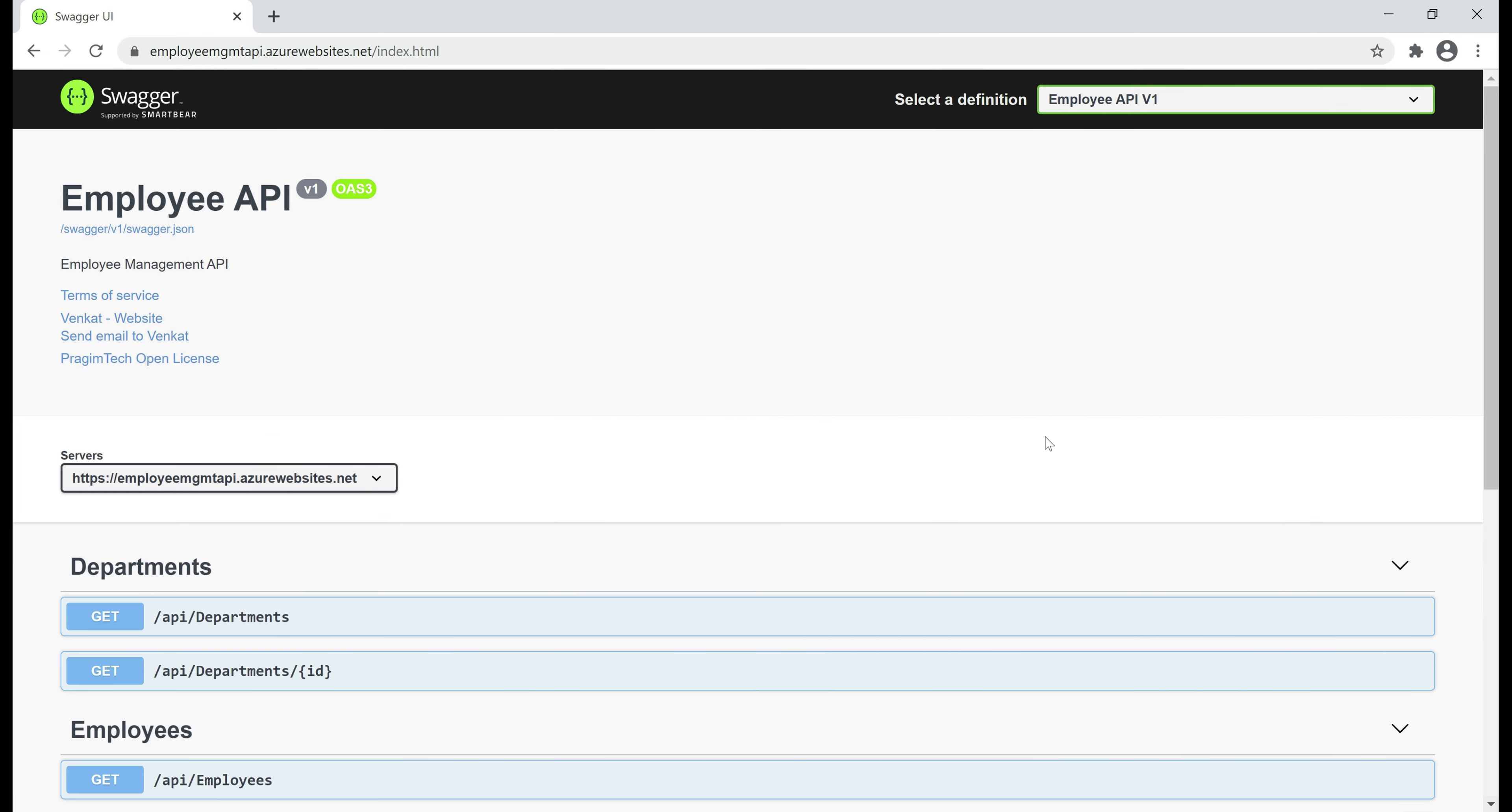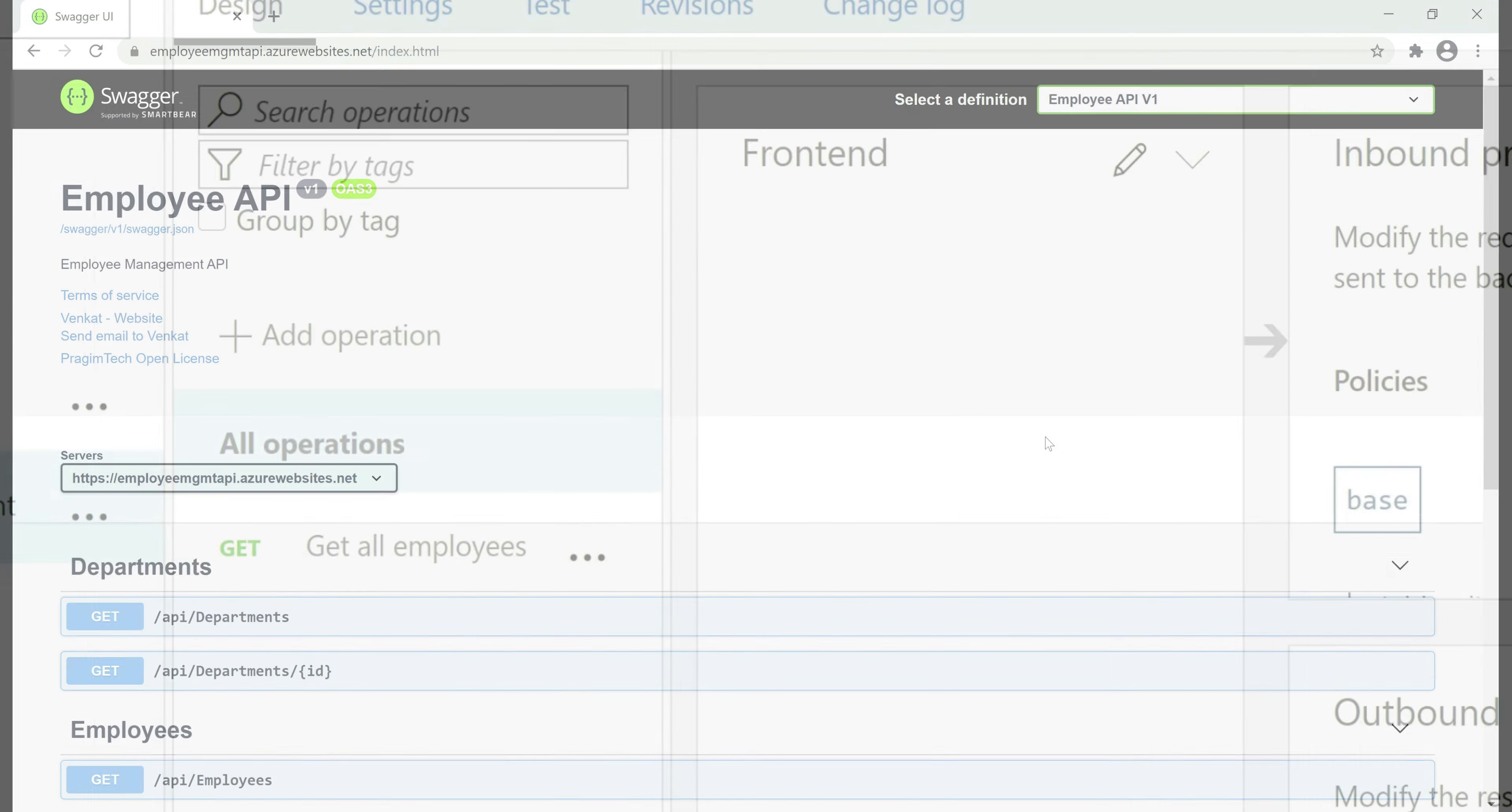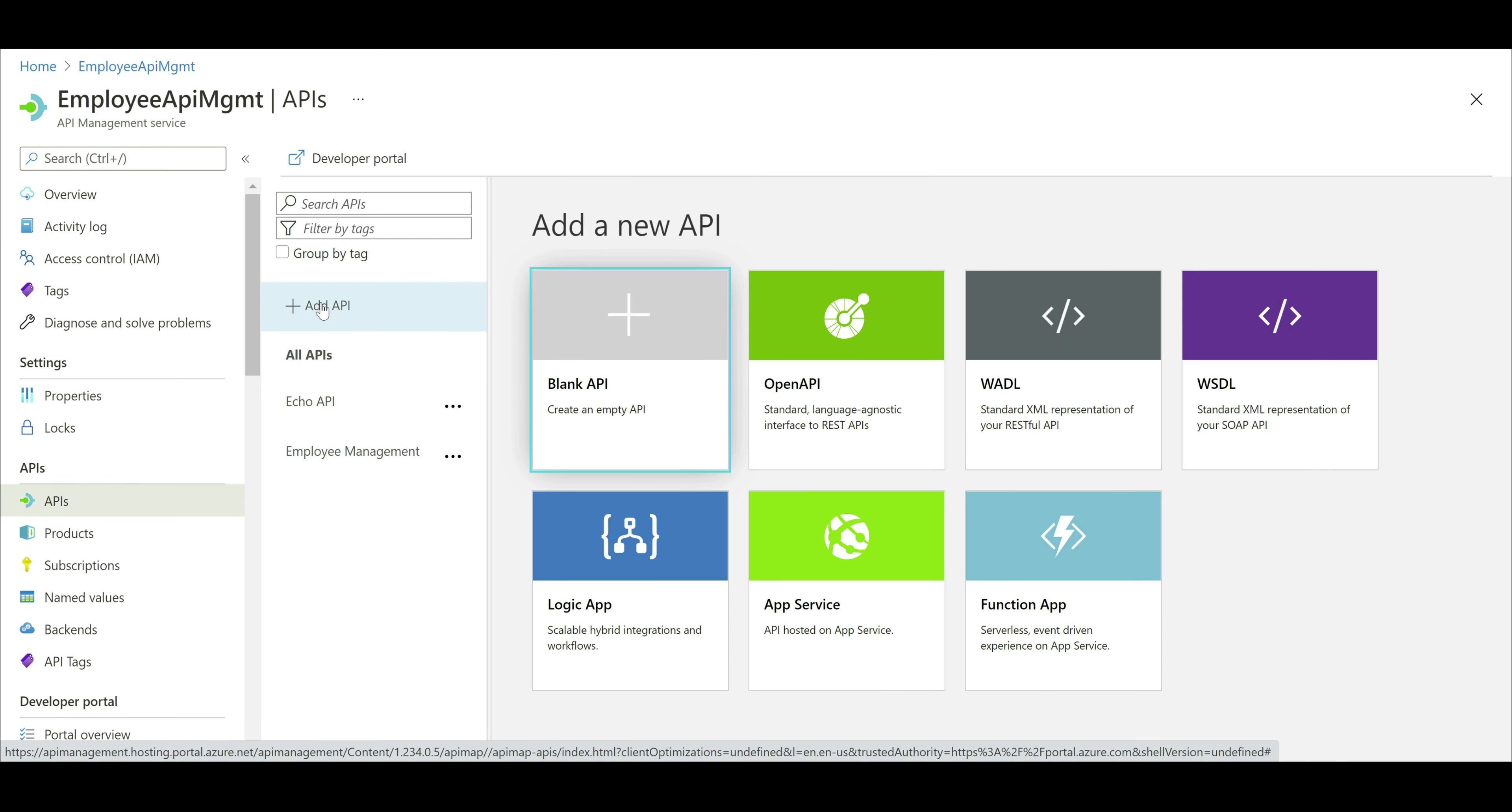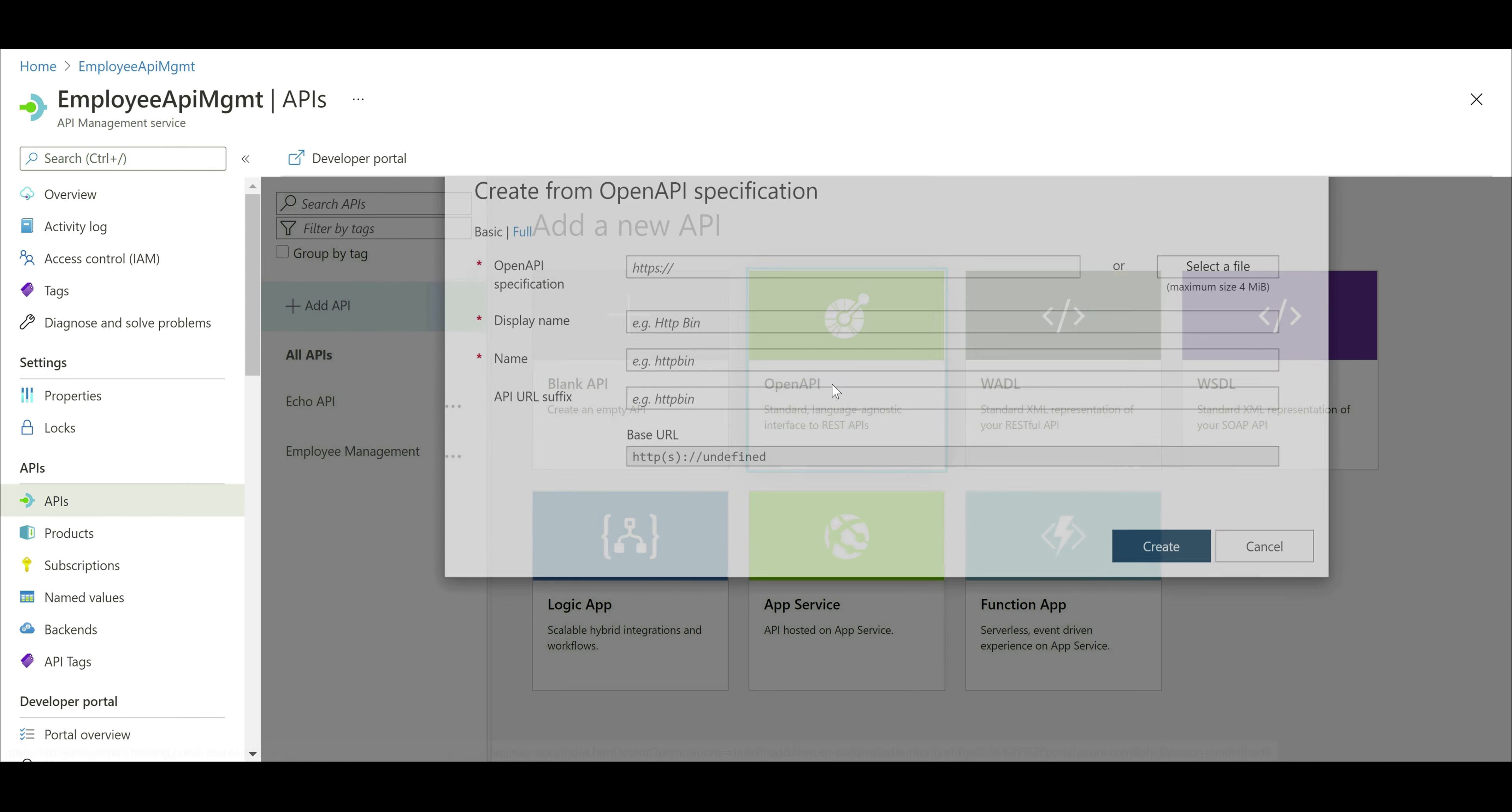Now manually adding all these operations is tedious, time consuming, and error prone. So, let's see how to import this Employee API and all of its operations automatically. In the Azure portal, click on this button, add API. Now, we're going to use OpenAPI specification document to import our Employee Management API and all of its operations automatically. When I click this, we have to specify the URL of our OpenAPI specification document.